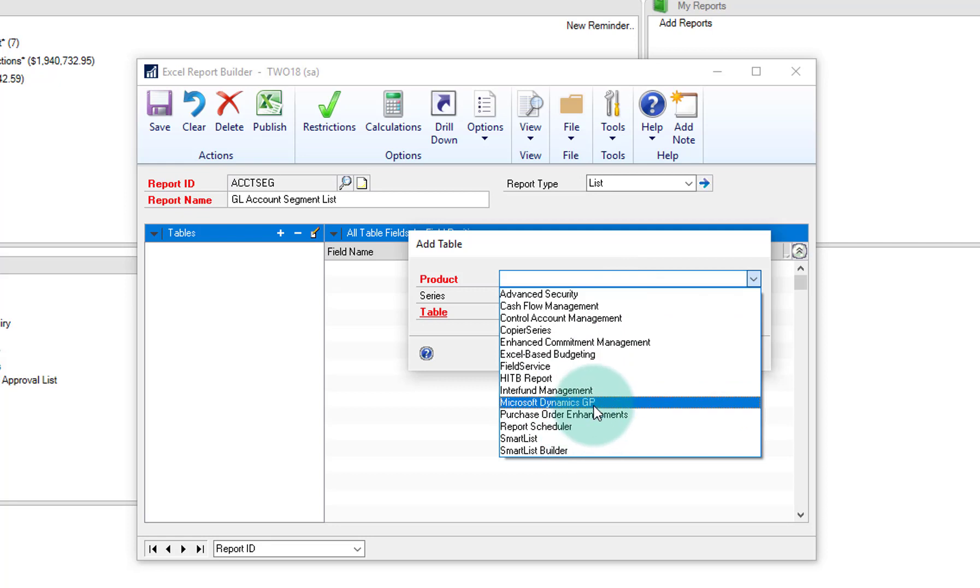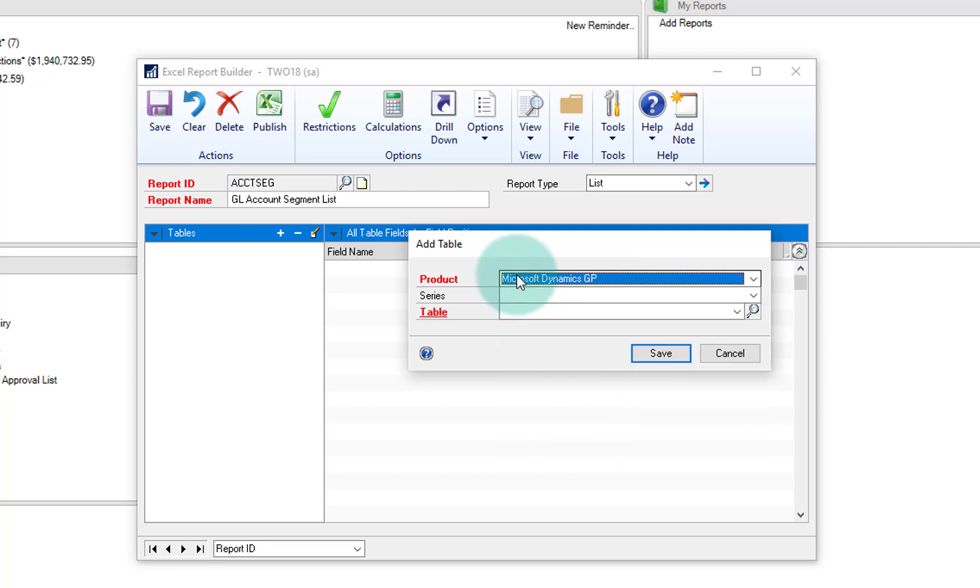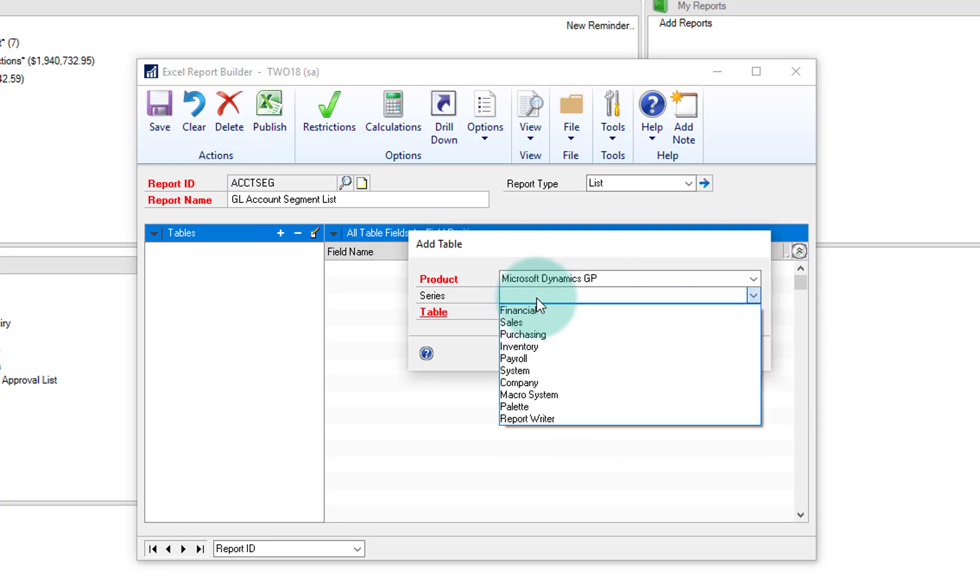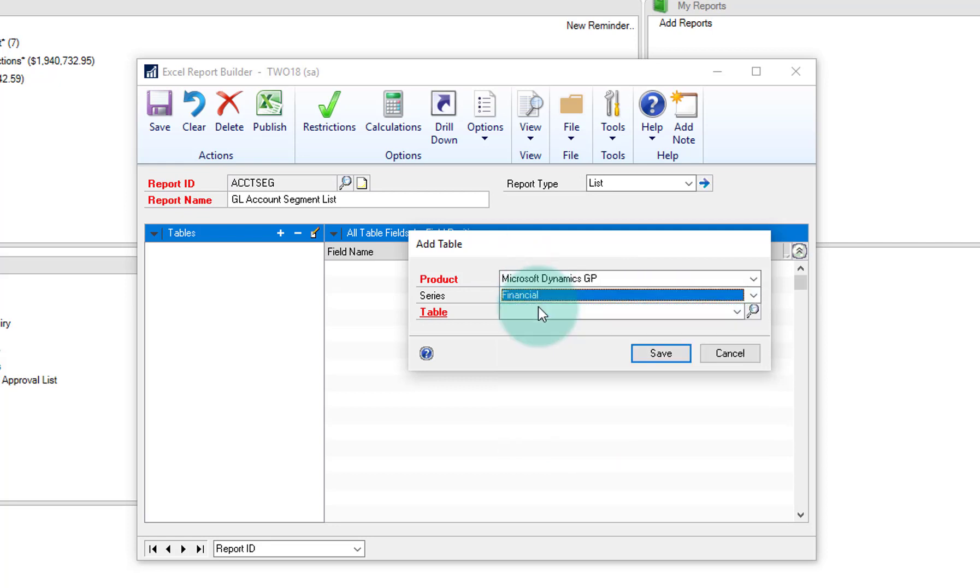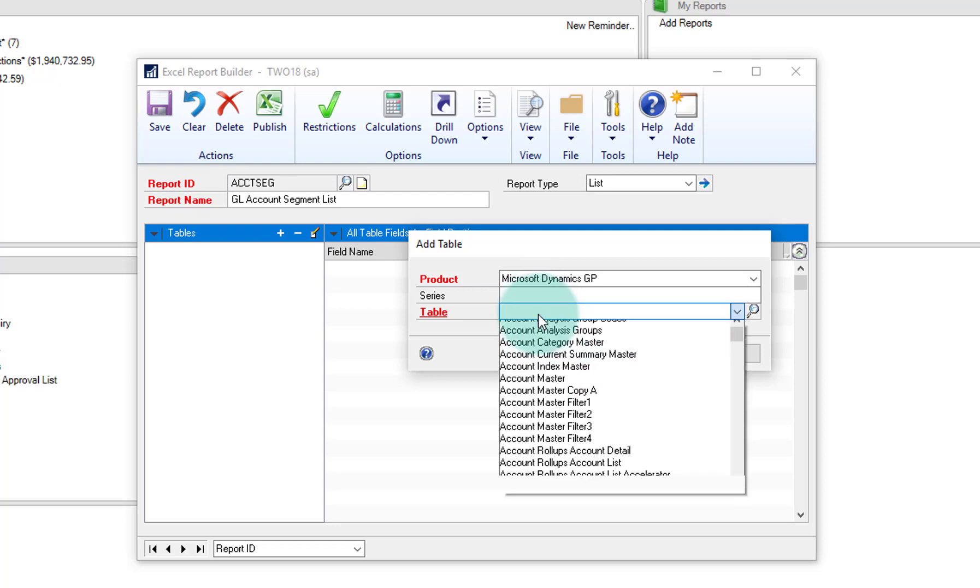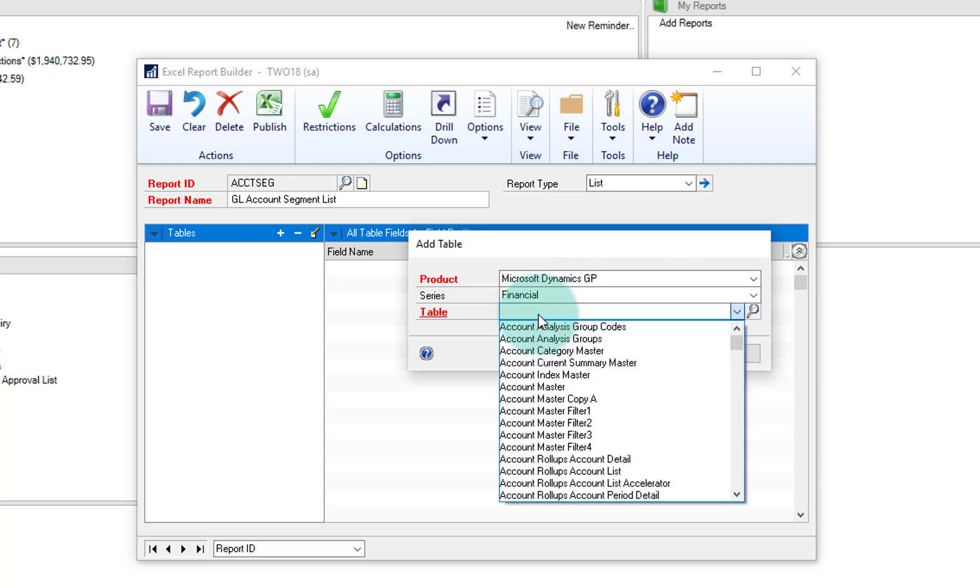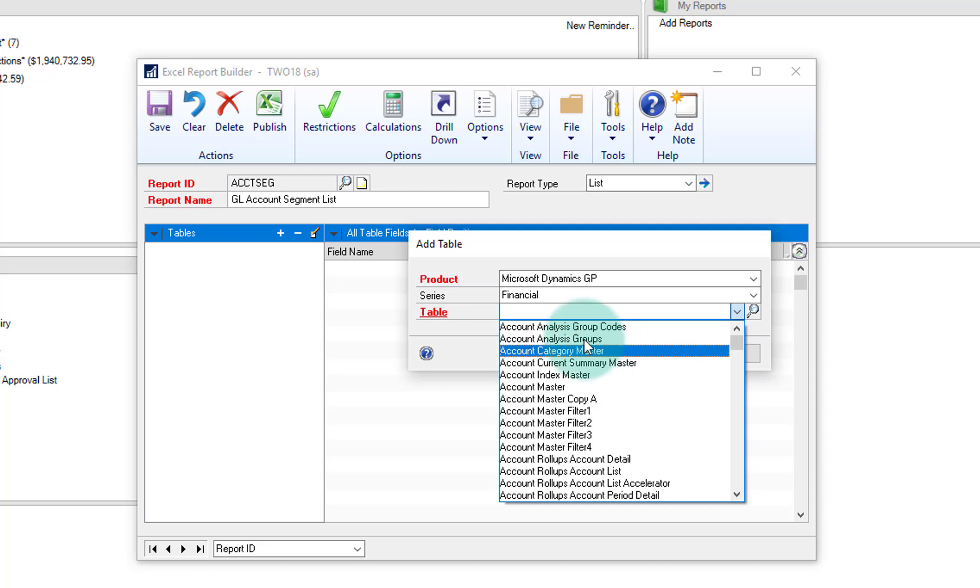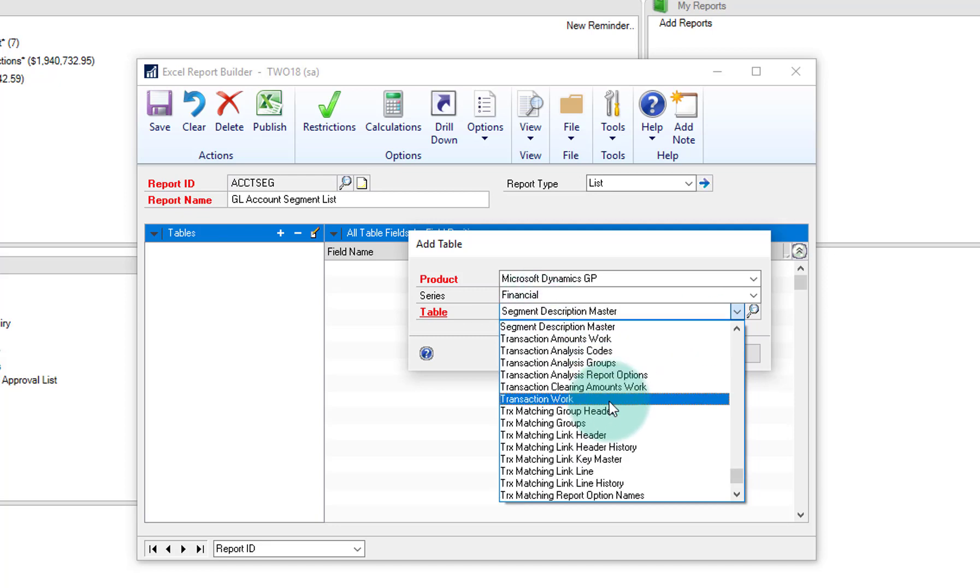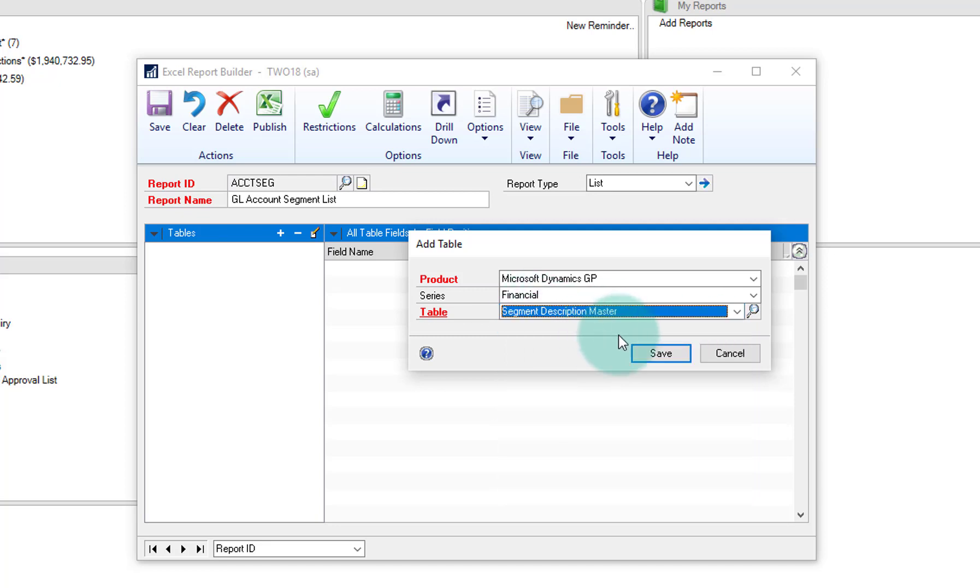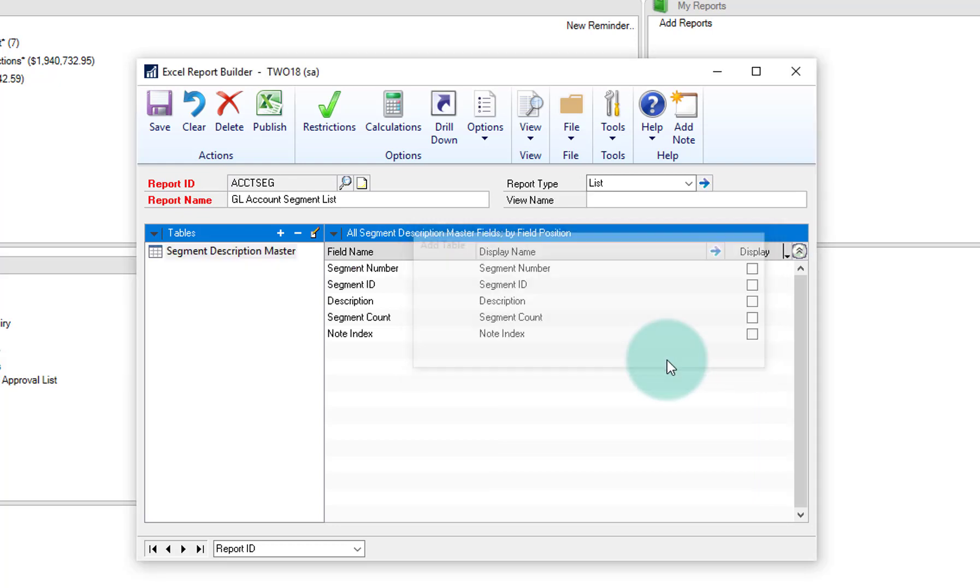And I'm going to get the table out of the main Microsoft GP dictionary, and the series will be financial. And the table ID, I'm going to grab the segment master description. There we go, and I'll click on save.